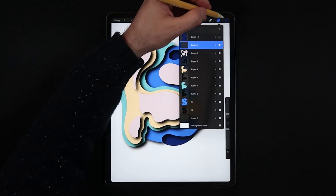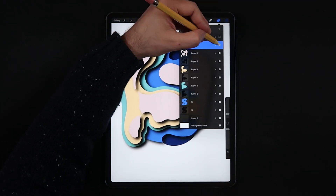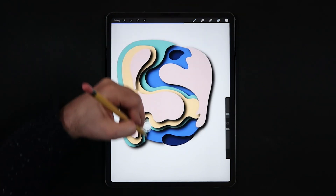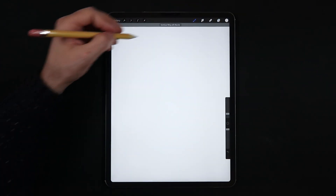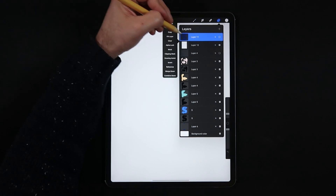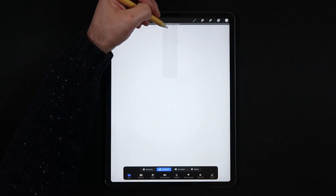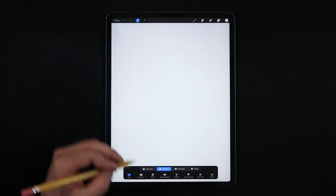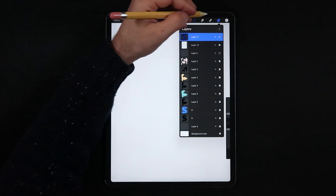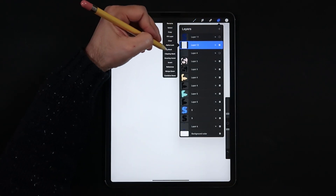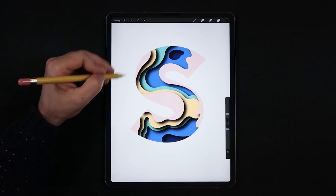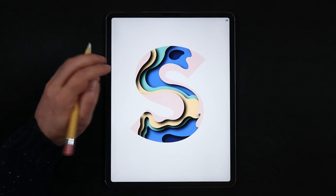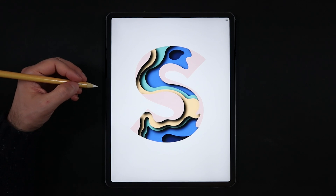The next step is to go back into the layers panel, create a new layer on top of everything, and fill it with a bright color. Then in the layers panel, find your base letter and hit the Select option, tap one, invert, select the top layer, and choose the Mask option. This will create a mask that reveals all of those beautiful shapes you drew inside your letter or word.